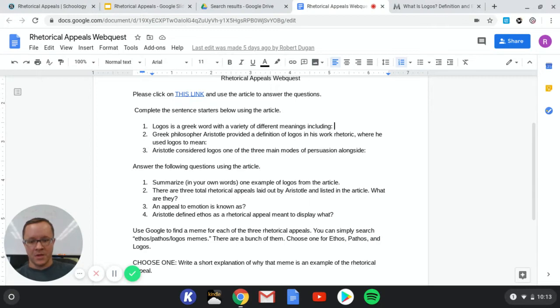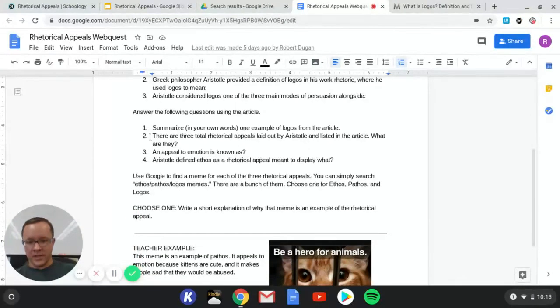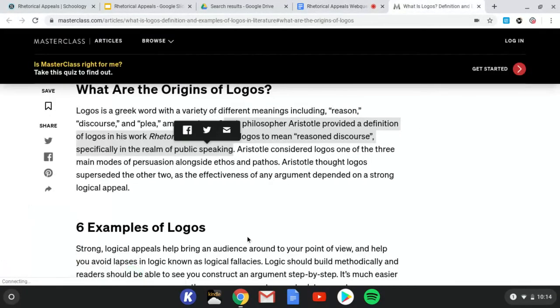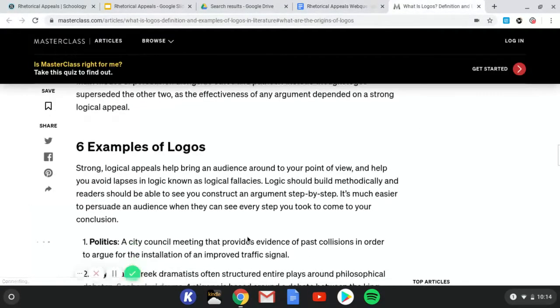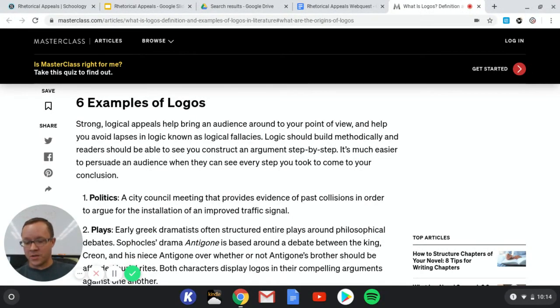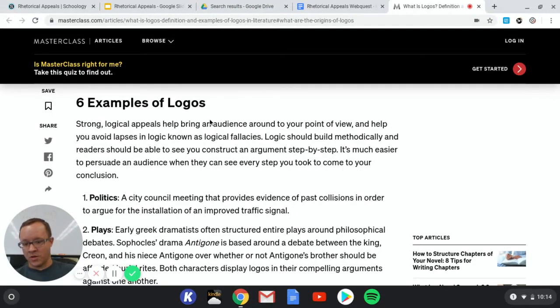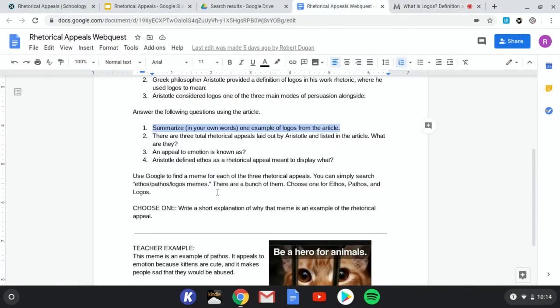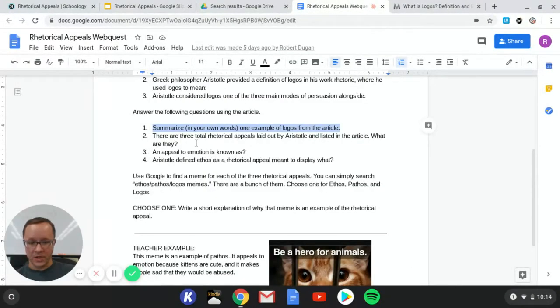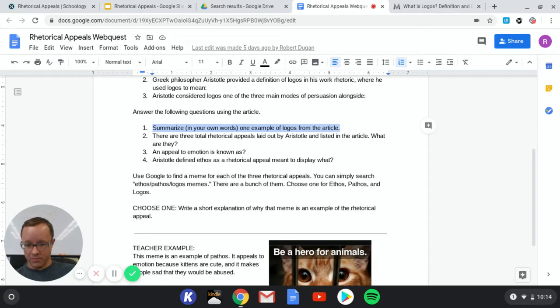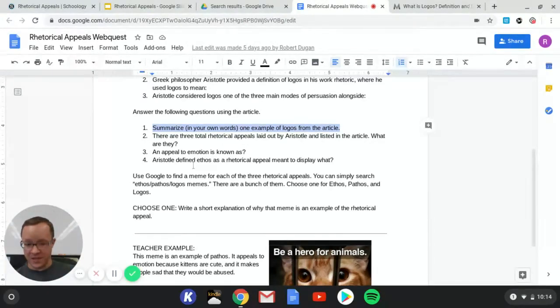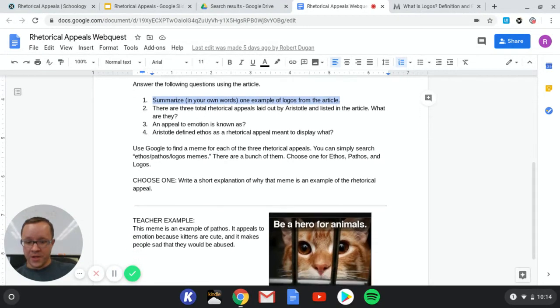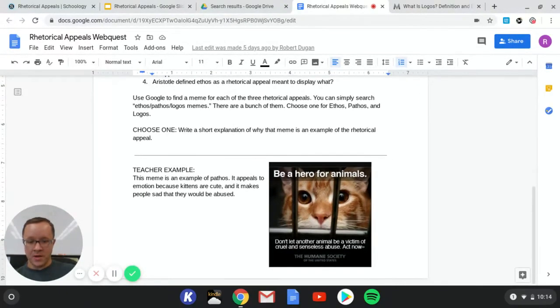Down here I'm asking you to do something slightly different. Summarize in your own words one example of logos from the article. If we go over here it's going to give you six examples of logos. All you have to do is read them, pick one, and then summarize it in your own words. How is logos used in each one of these things? You just got to choose one and provide me an answer in your own words. Next: there are three total rhetorical appeals, what are they? If you've watched the slideshow you should already know this as well as the rest of these answers. And then the final thing I'm asking you to do here is go and find a meme for me.